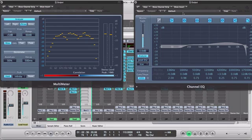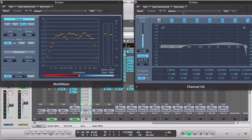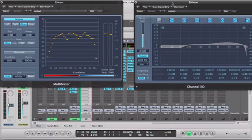Hey guys, welcome to another episode tutorial of Logic Pro mix tips and tricks. Today I'm going to be talking about balance — balance between the frequencies in your mix. You want your low frequencies to be balanced to your mid and high level frequencies before sending your song out to master and completing your mix.